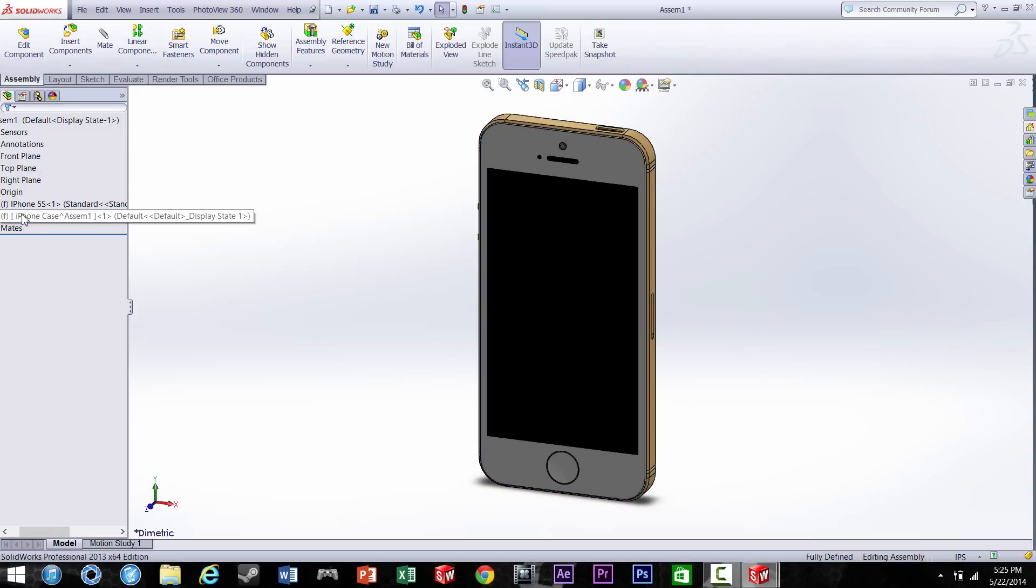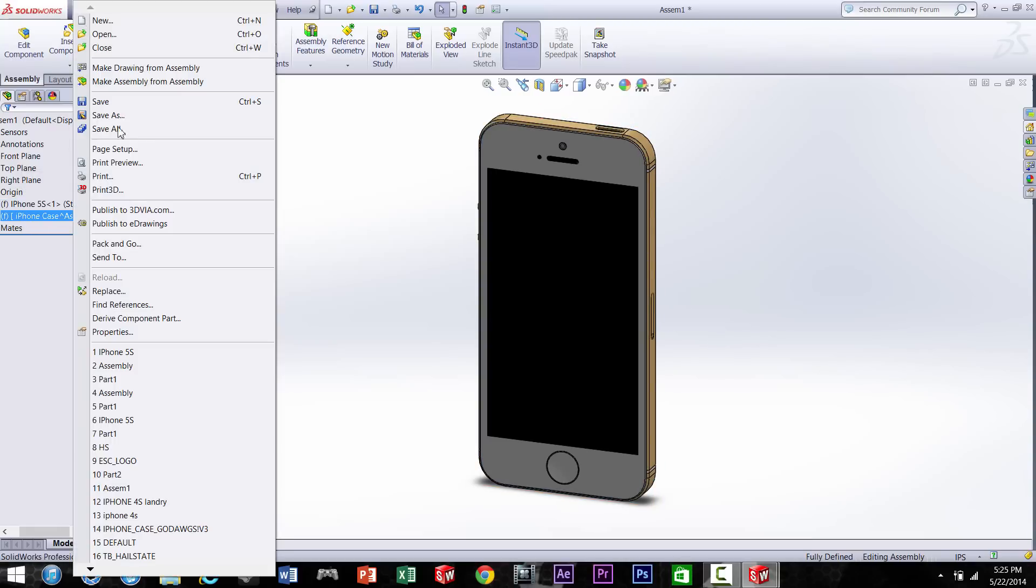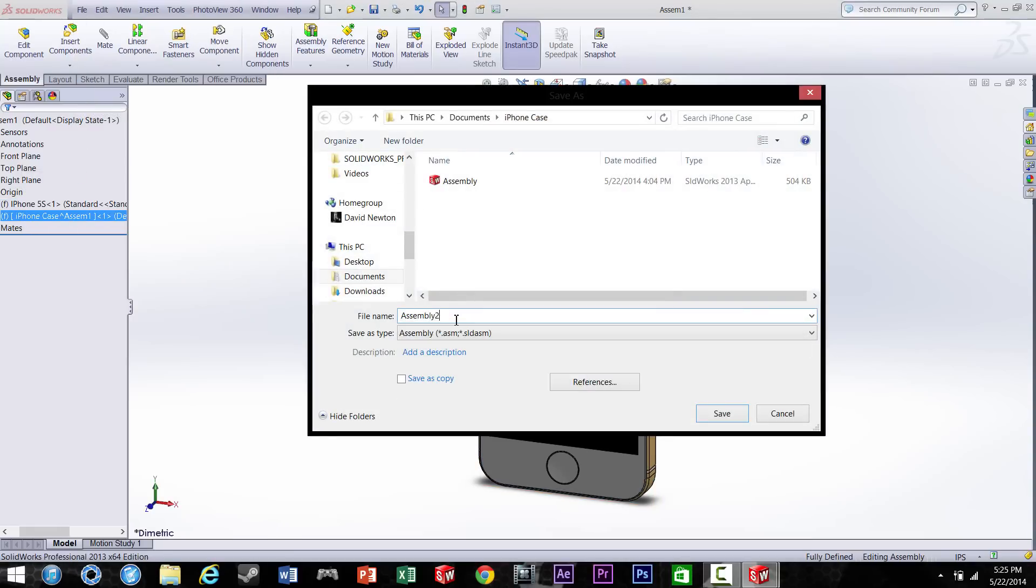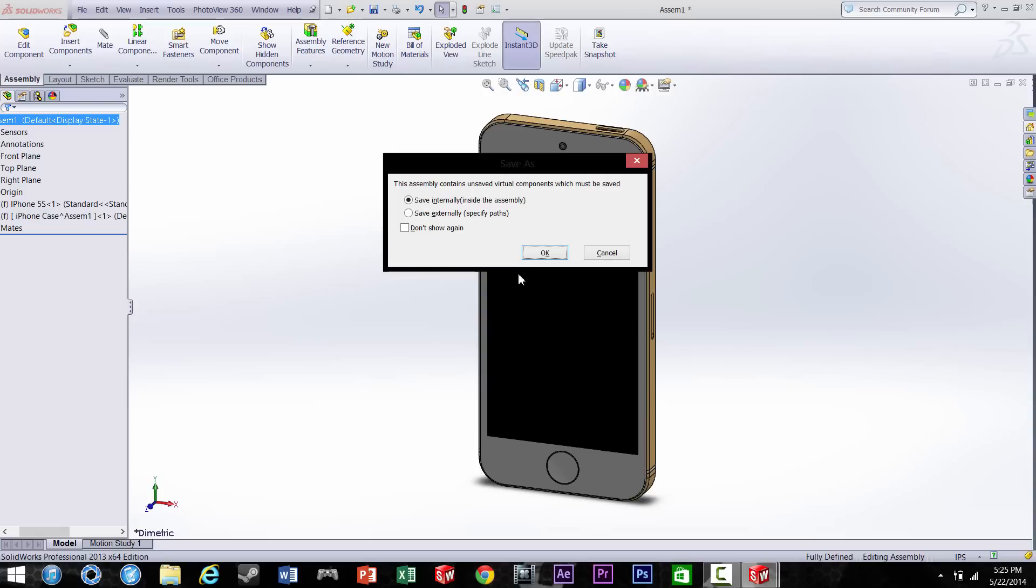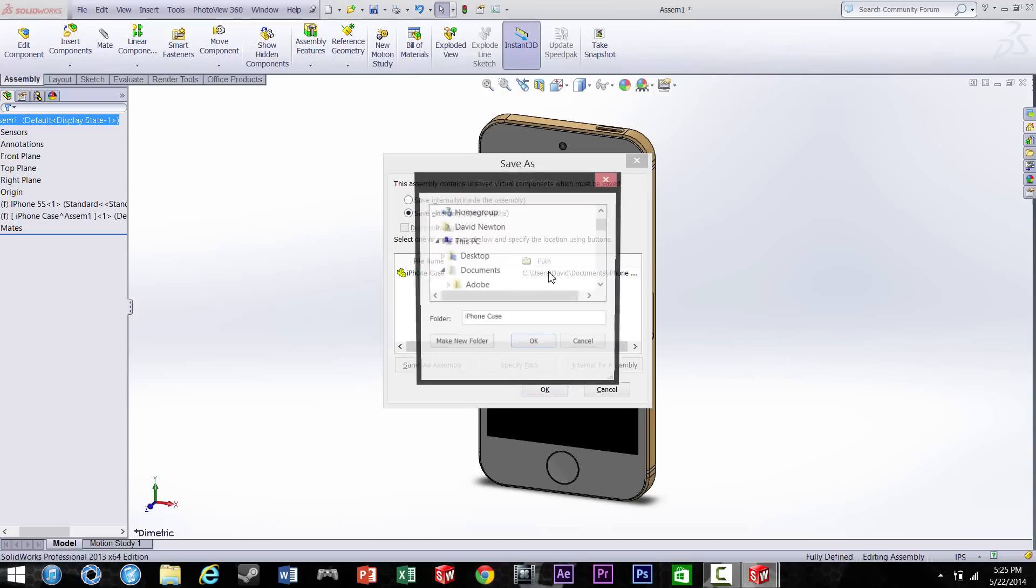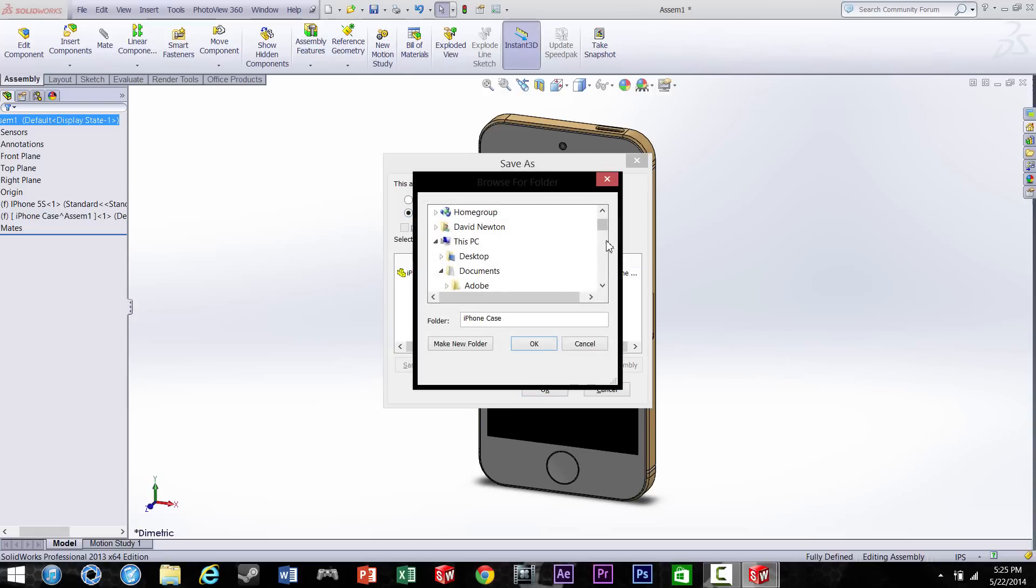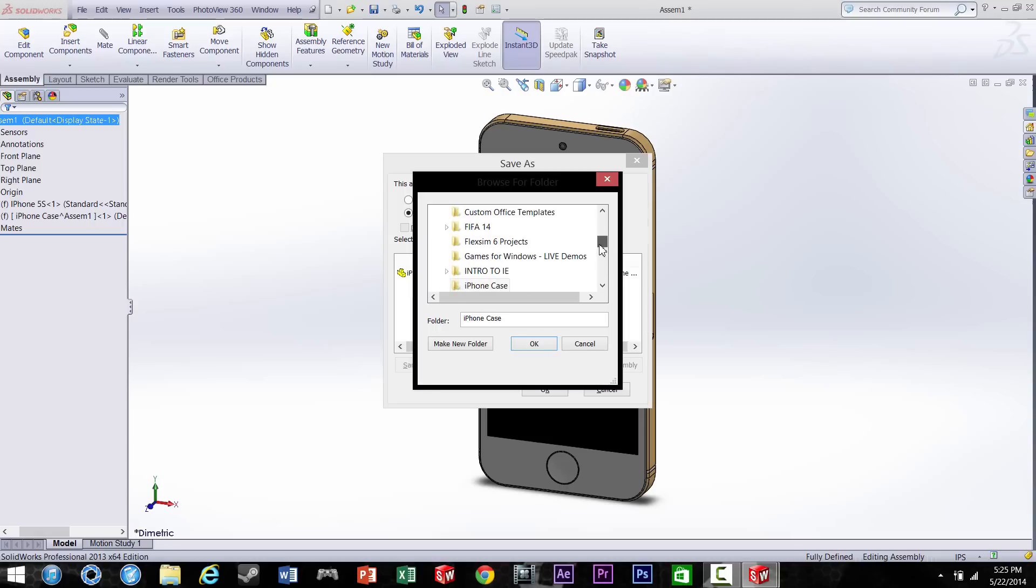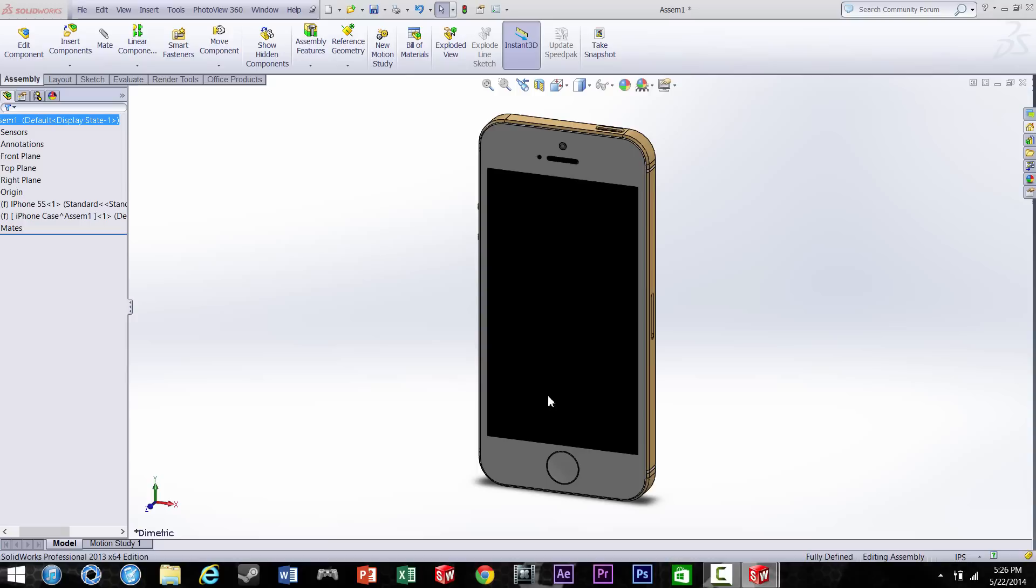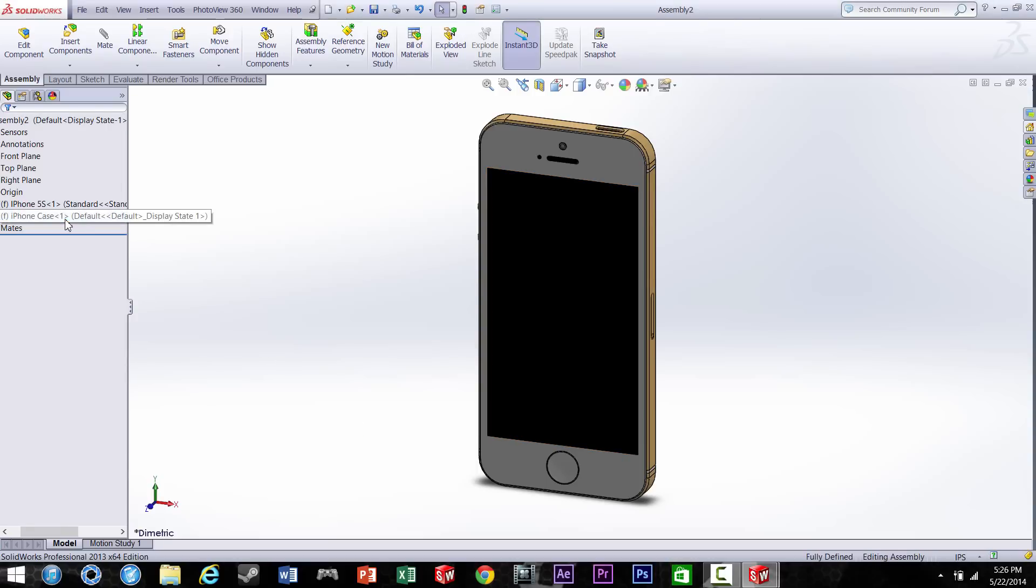Alright, so before we get too far into it, let's go ahead and save it. When you go to save this, you're going to have to save it externally so you'll have two different files in case you want to print this out in 3D or whatever. So we're going to save it to our folder and now we're ready to start working on it.